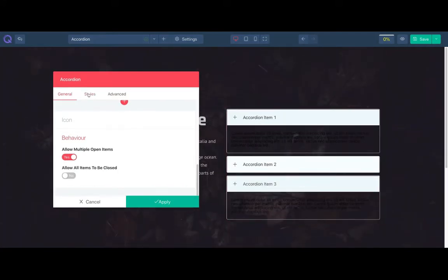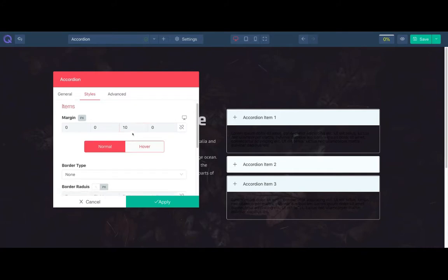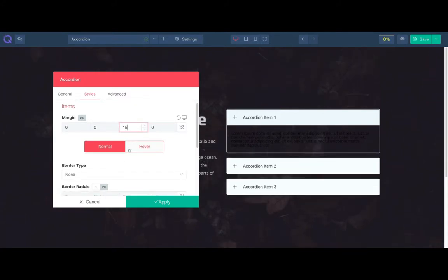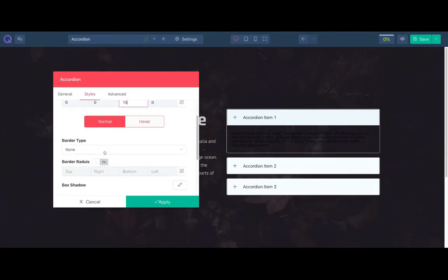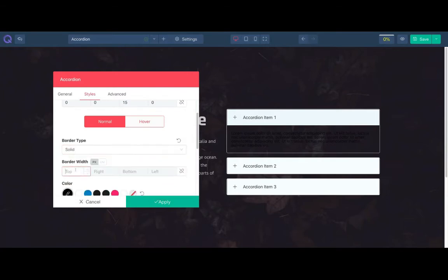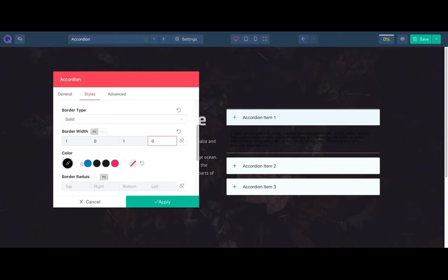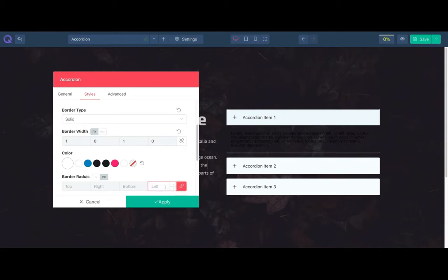Let's make a new look from the style tab, change the margin, and select the border type. Then change the border width. And then border color. And change the border radius too.